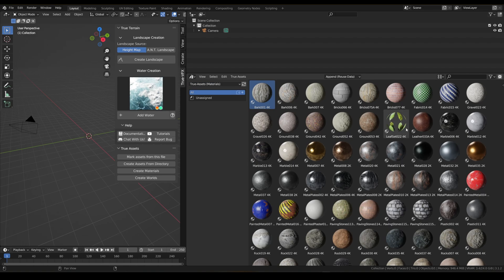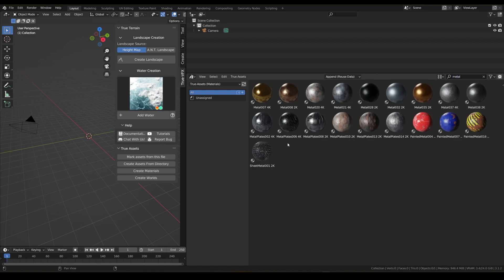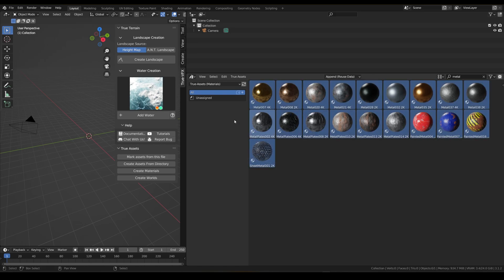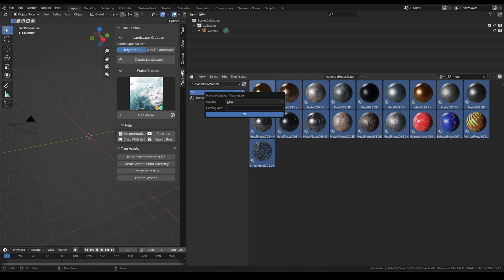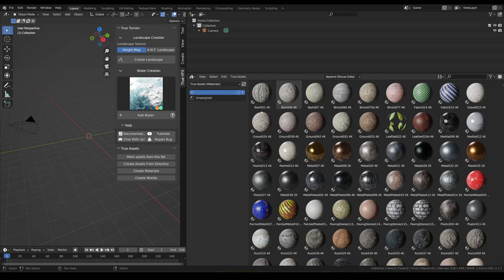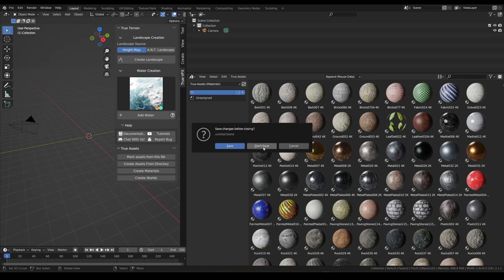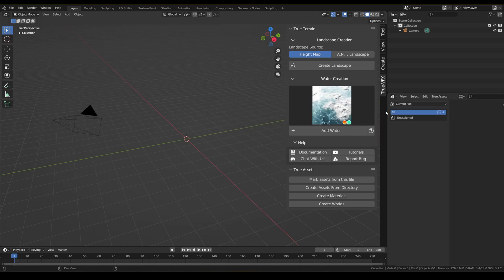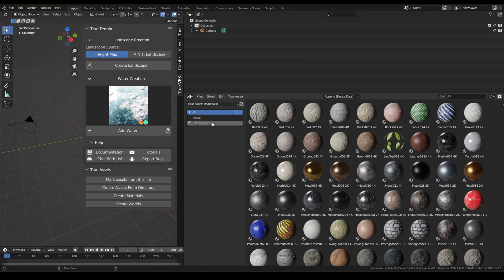We can start by looking at our directory. For example, I want to look at some metal materials. I select all of the assets that show as metal, click on True Assets, move to catalog, create new, type in 'metal', and click OK. Let it do its thing and then we go back.